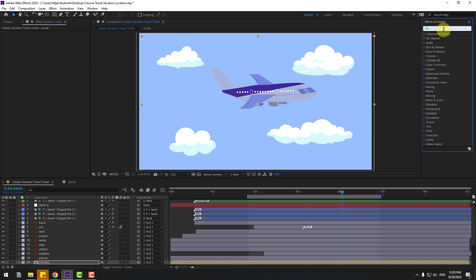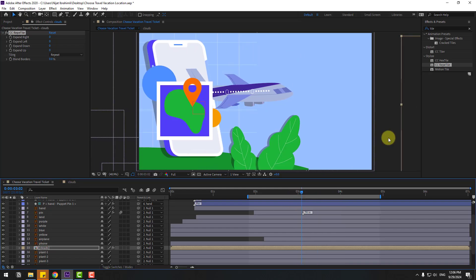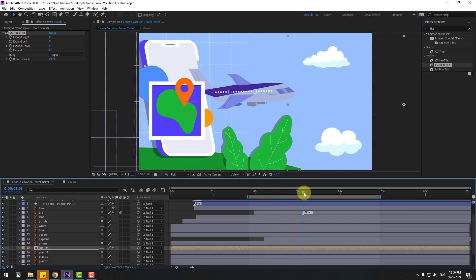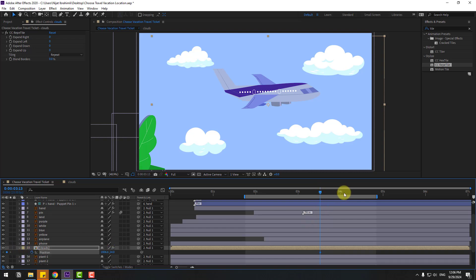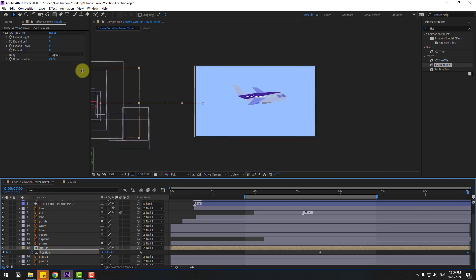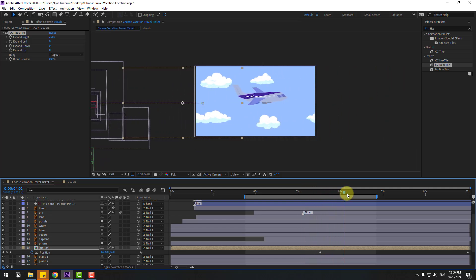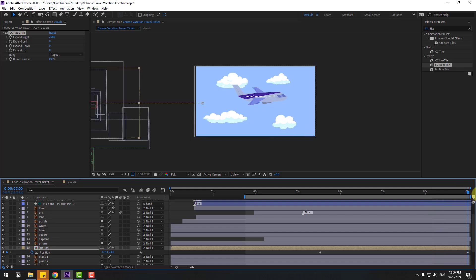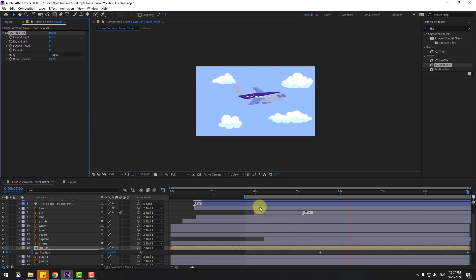Go to Effects & Presets and search for 'tile', select CC Repetile and apply it to the clouds. Select the clouds and move them into position. Press P, create a new position keyframe, go to 7 seconds and move left. Go to CC Repetile, select Expand Right and increase the expand value. To make it faster, select the clouds position keyframe, move the last position keyframe further left, and increase Expand Right more.